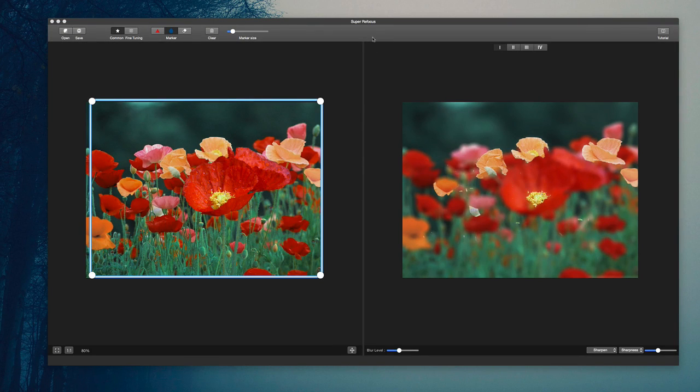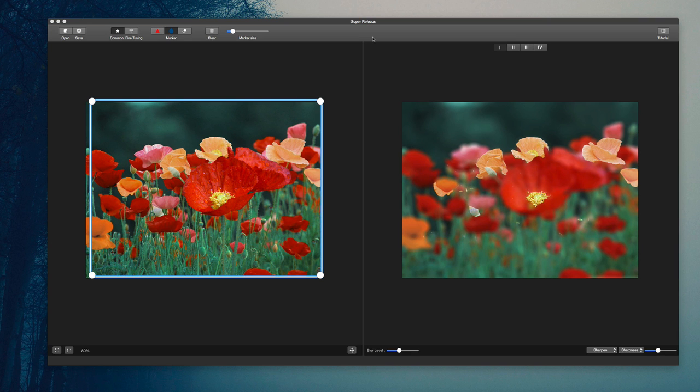Hello, today we're taking a look at an app known as SuperRefocus. This is a great photography utility that you can use to refocus your images that you've taken.